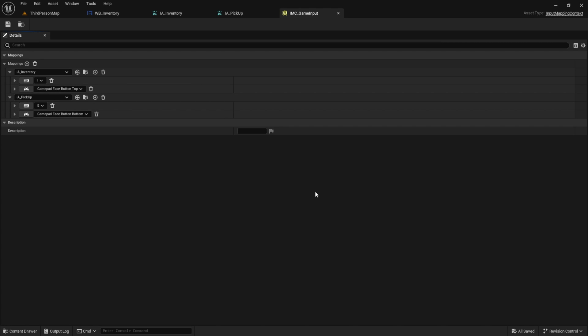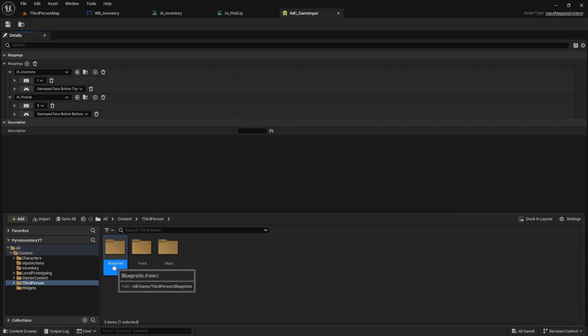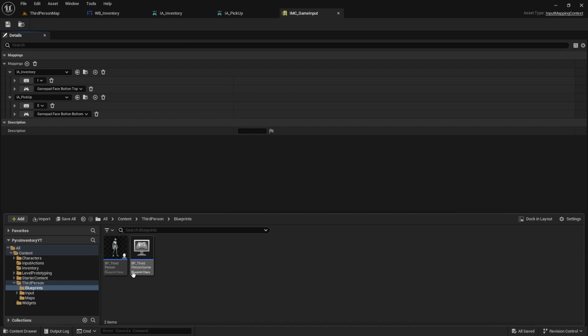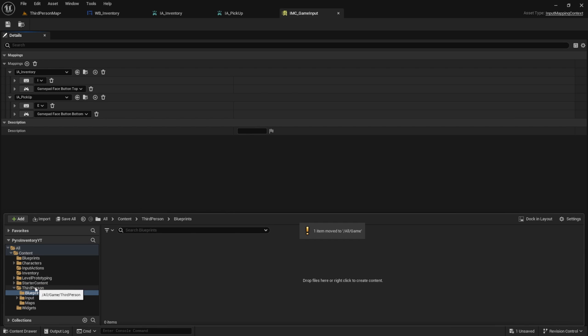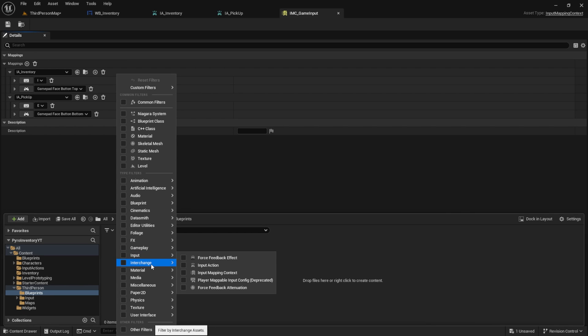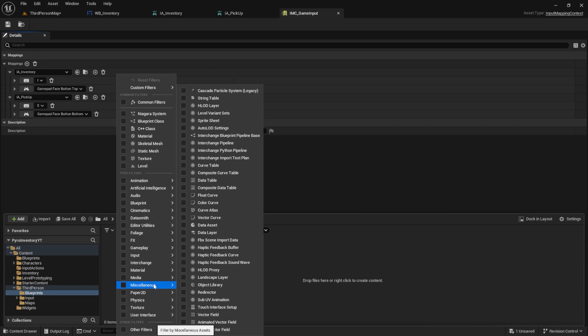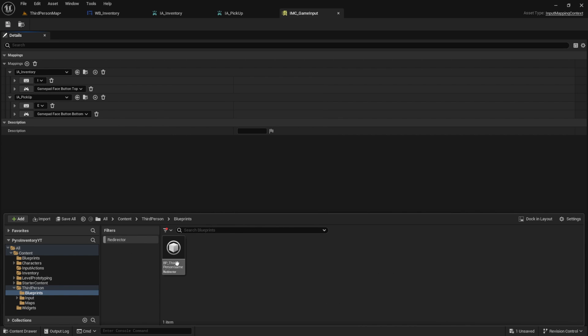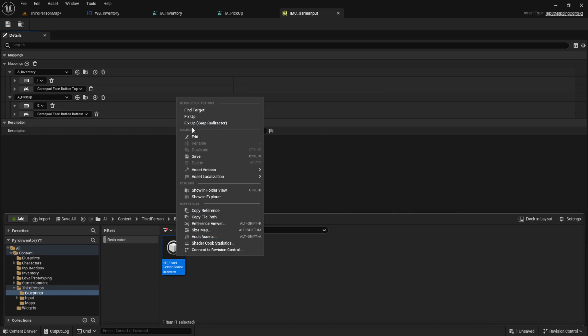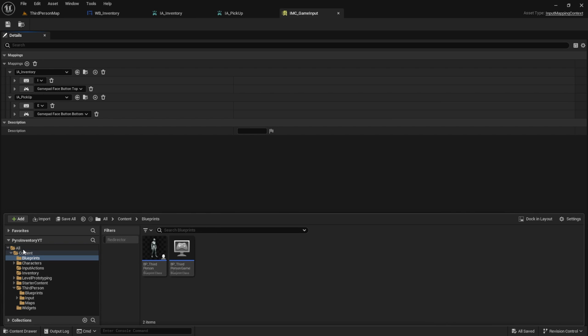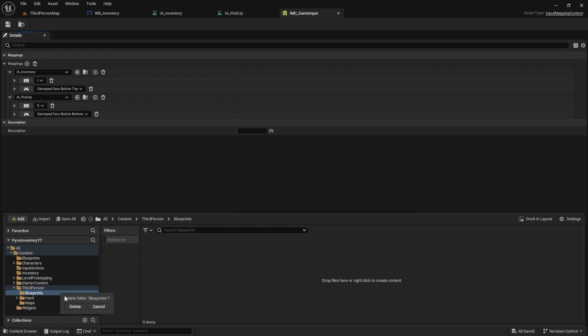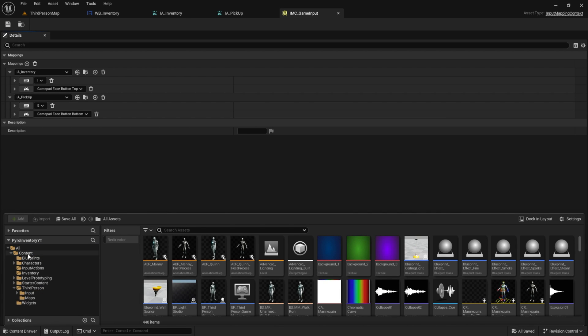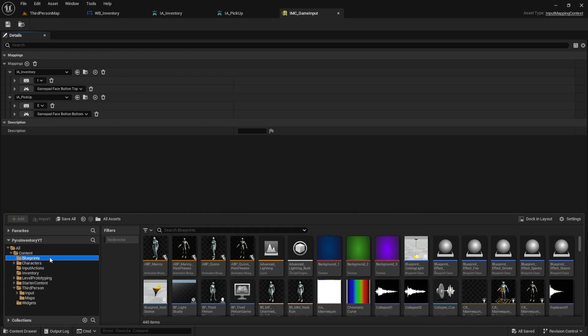Next up, we want to see our inventory in the game. To do this, go to the third person folder. Here we have our blueprints. I like to move them into the content folder. If you do this like me, we need to get the redirectors to fix anything that may have been broken during the move. Simply select redirector here and we can see there was an issue. Let's fix that up. As we can see, when we disable the filter, we no longer have any redirectors in the entire project. Next, we can delete this old folder. Save everything again and then we can open the third person character.